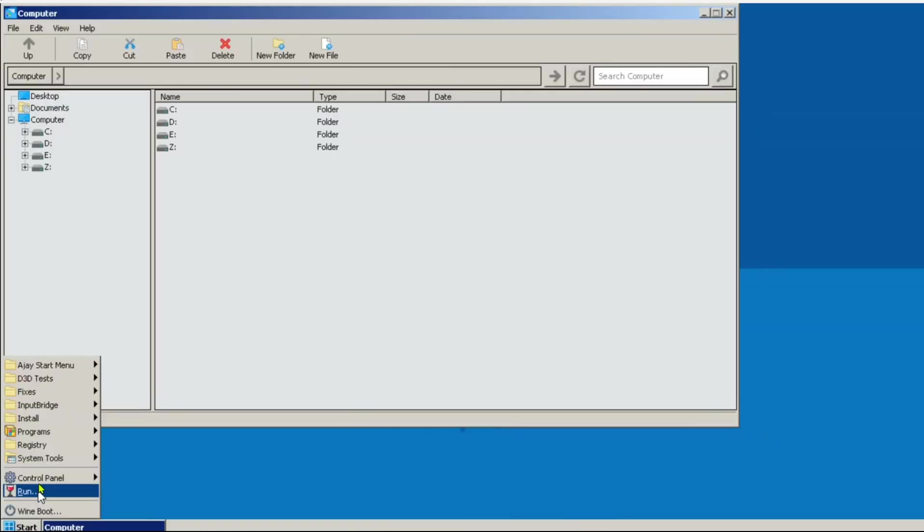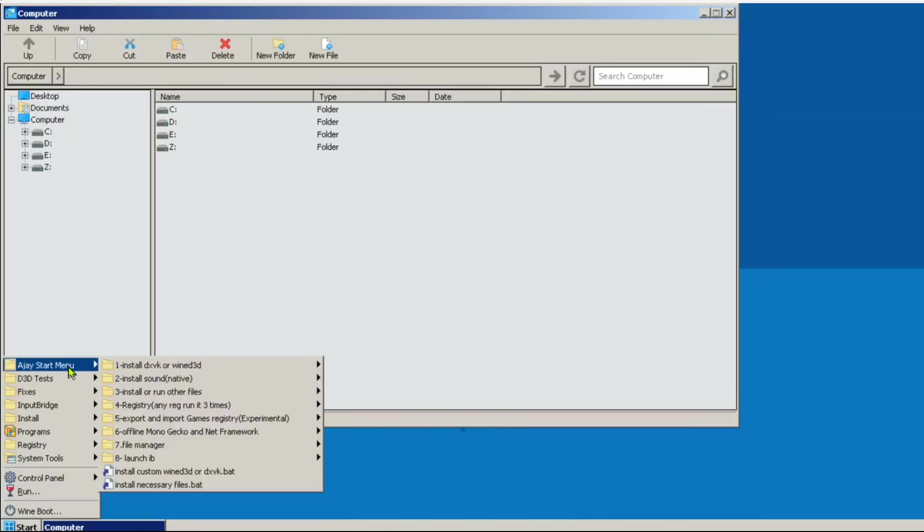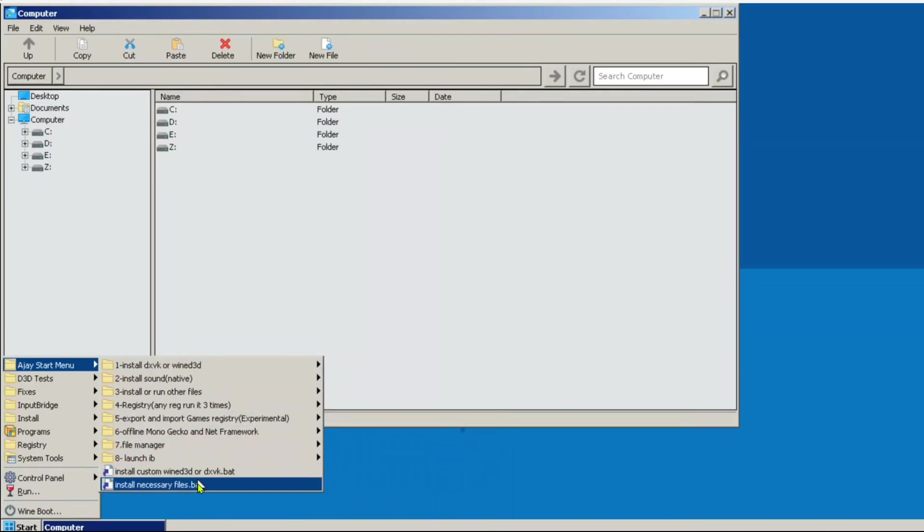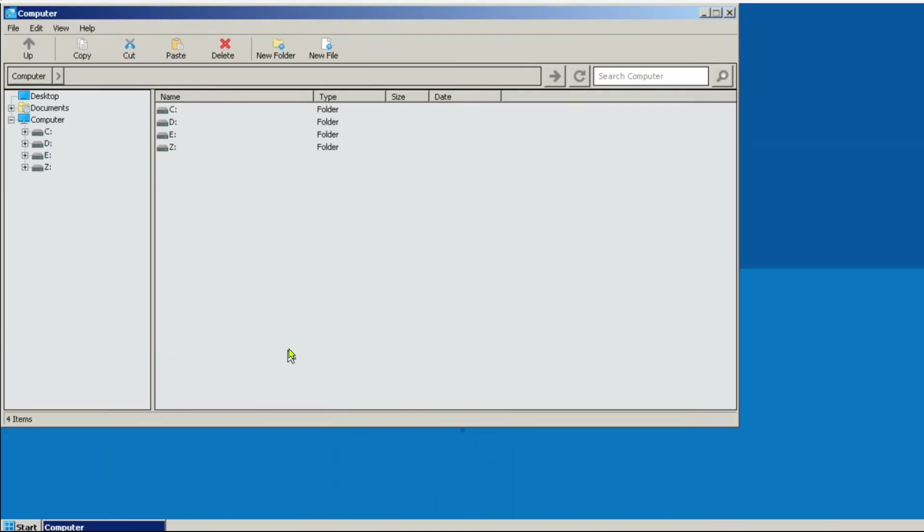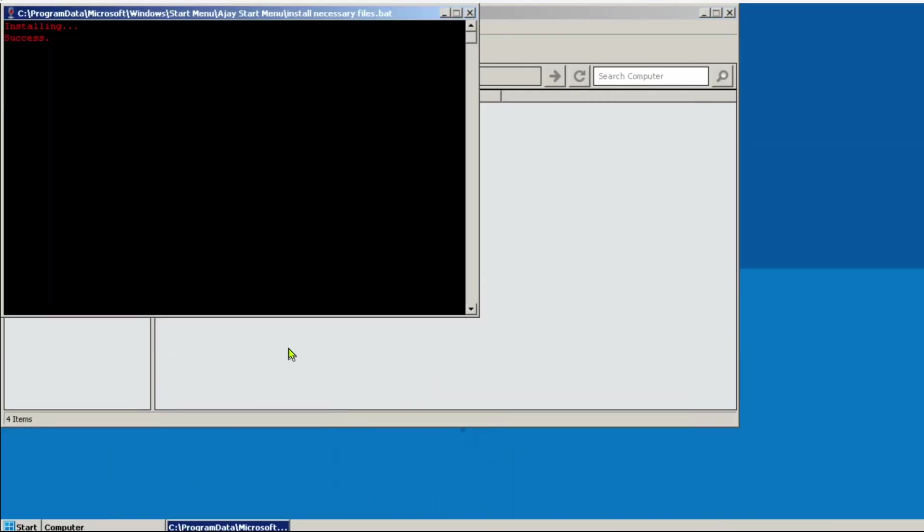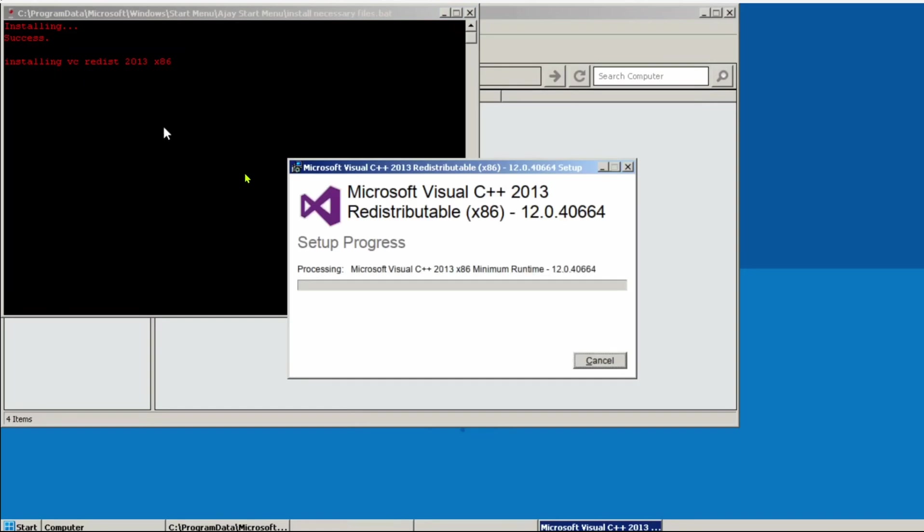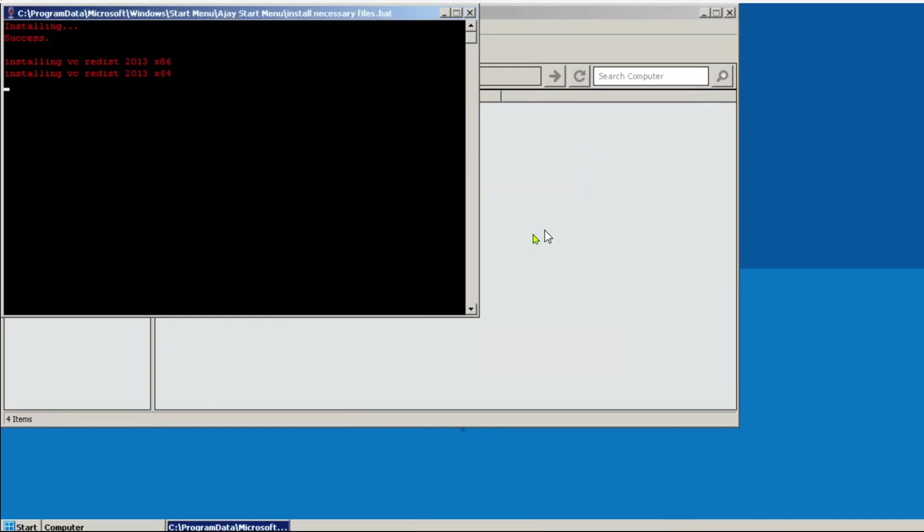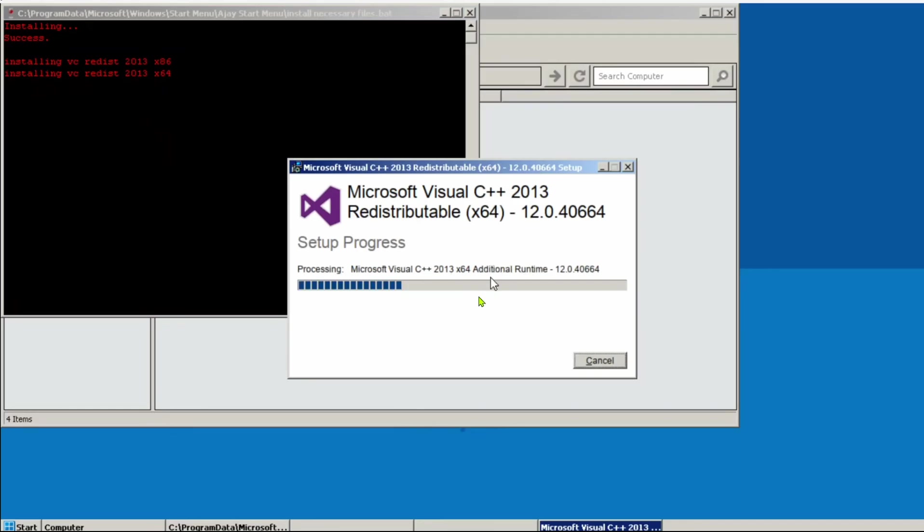Now, if you check the Start menu, all of Ajay's additions will be present. It is recommended to run the Install Necessary Files bat file. This installs necessary dependencies which are needed to run games, like Visual C++ redistributions, Mono, Gecko, NetFramework, etc.